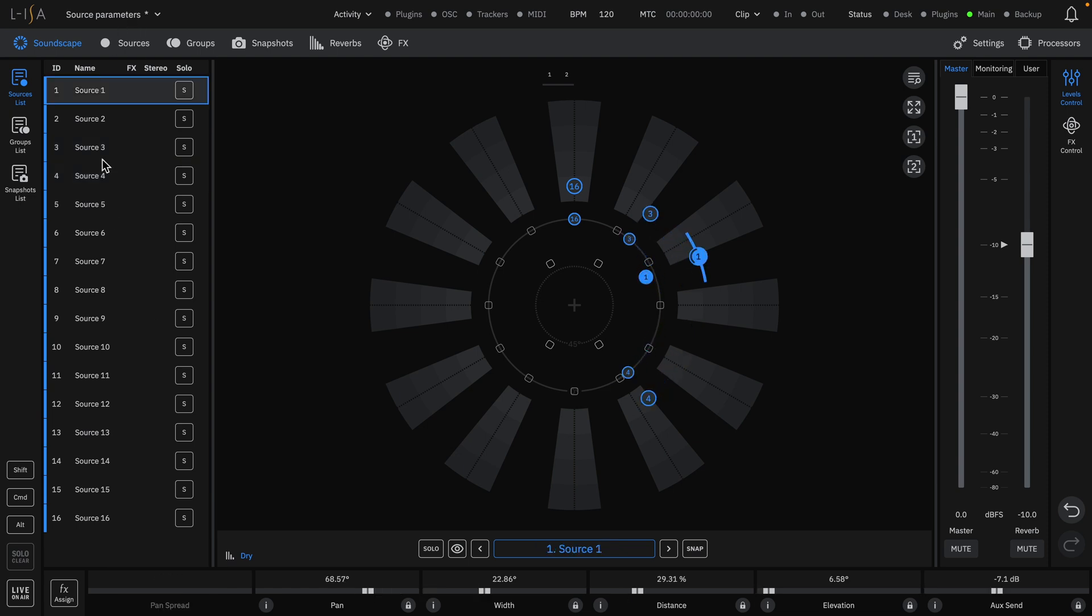You can reset the value of any parameter to its default state by pressing the I button, as well as lock each parameter from any further changes.